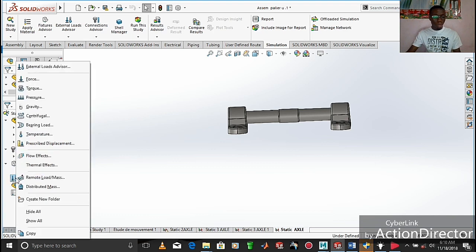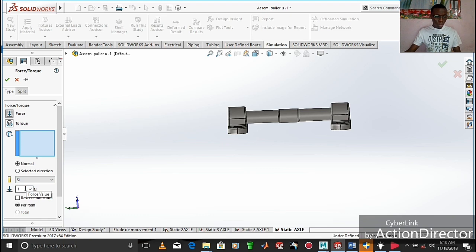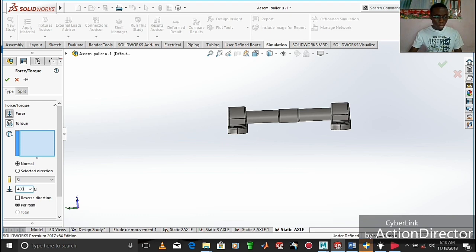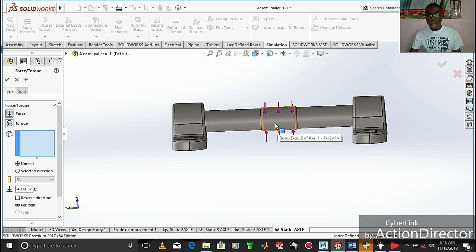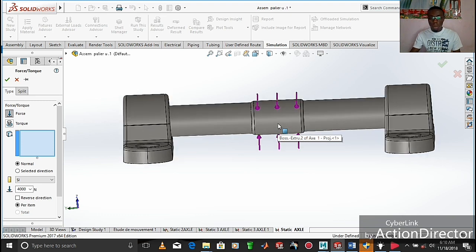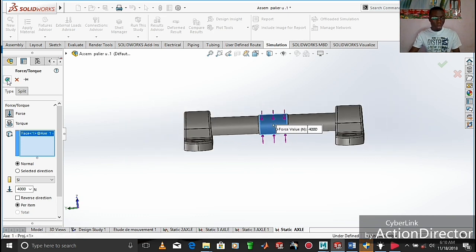After assigning fixtures, the very next thing we need to do is move to 'External Loads,' where we right-click and apply a particular load or force on our assembly. We are going to work with force, and we give it a value of 4,000 Newtons. We then choose the area where the force will be applied — in our case we apply the force on the shoulder which receives the wheel. We click on it and validate.